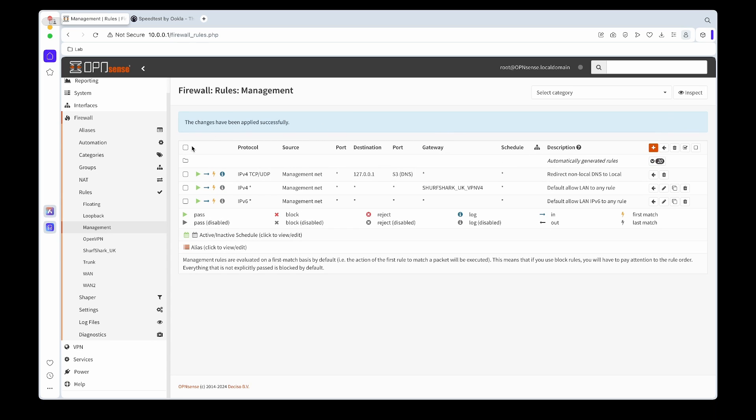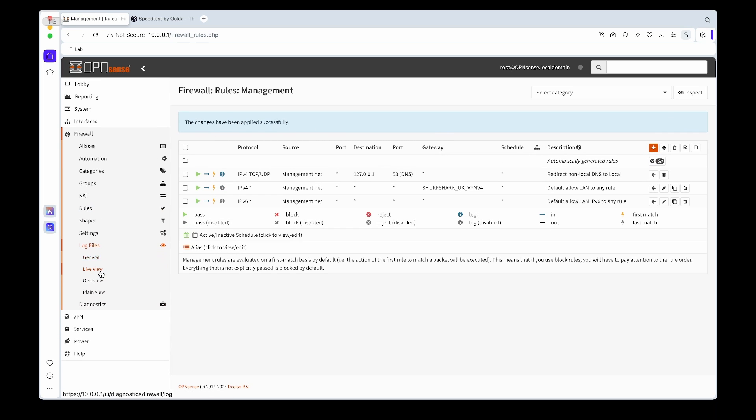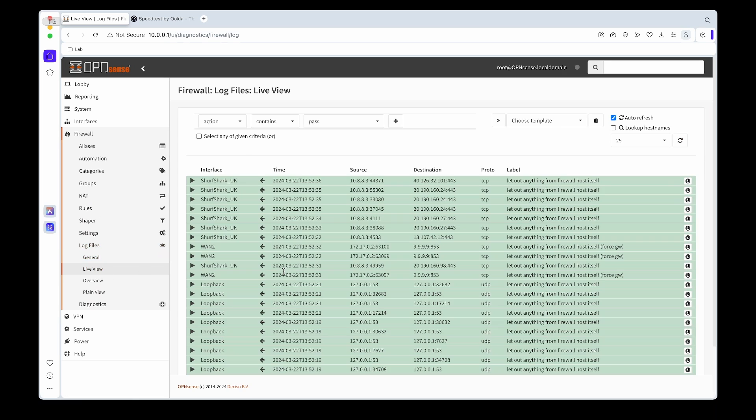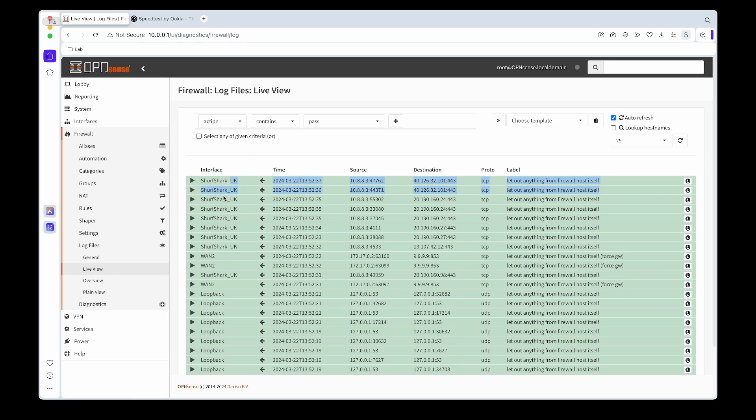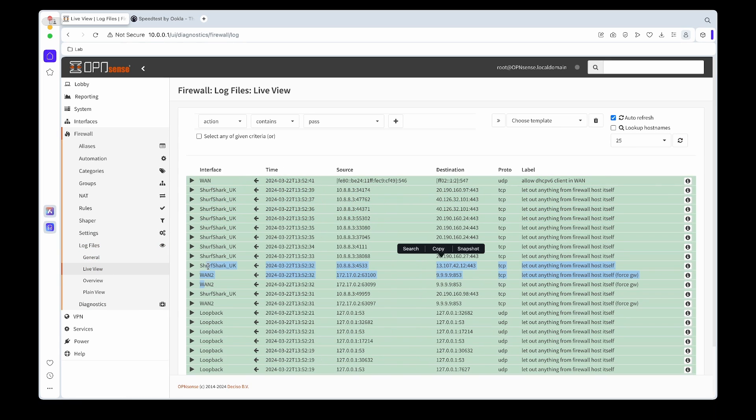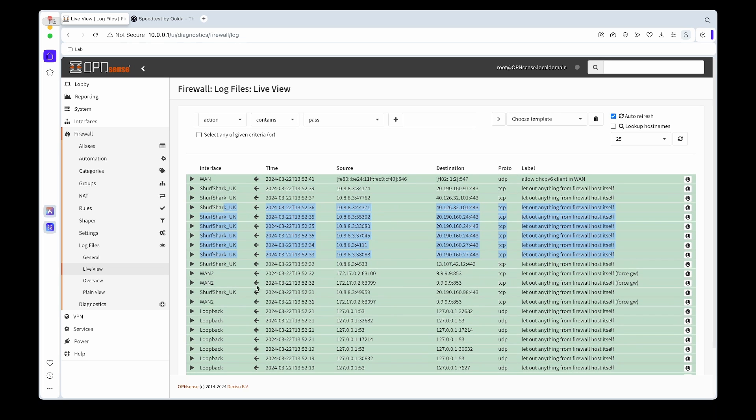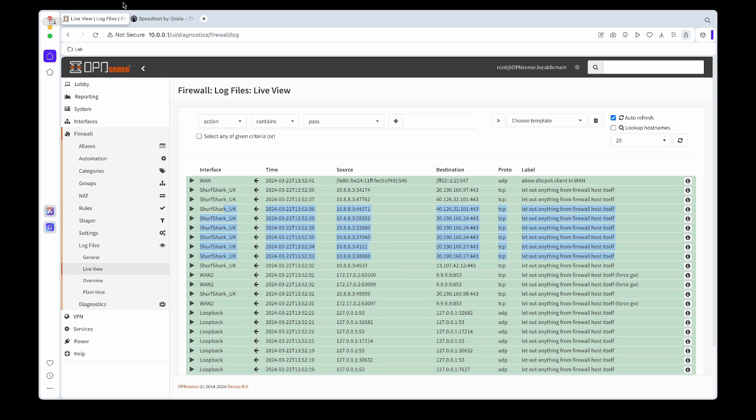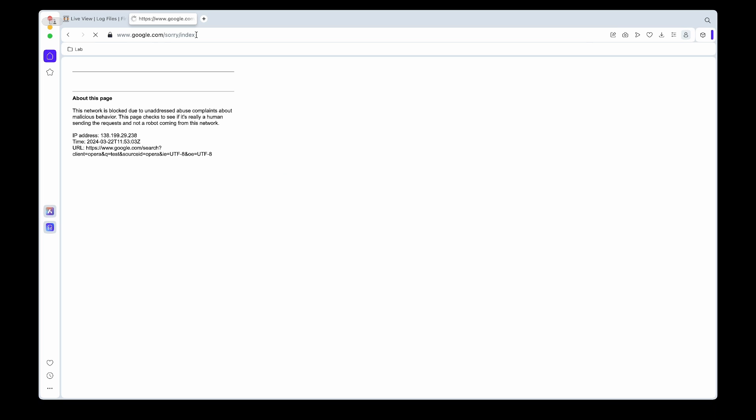So if we go to the live view of our firewall, we should start seeing traffic will go through the Surfshark VPN now instead of the normal WAN.